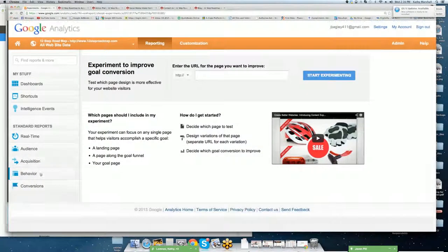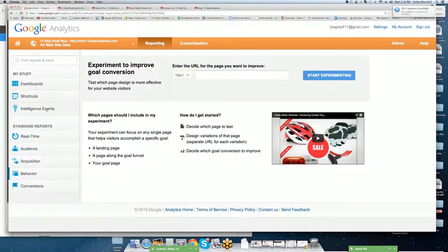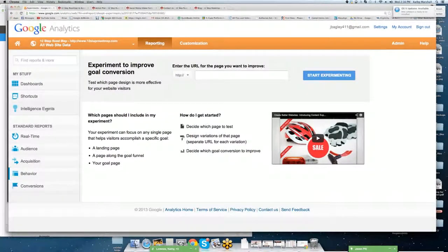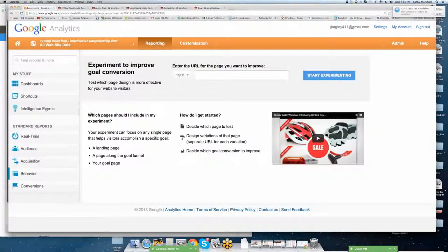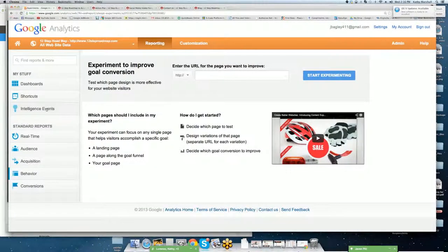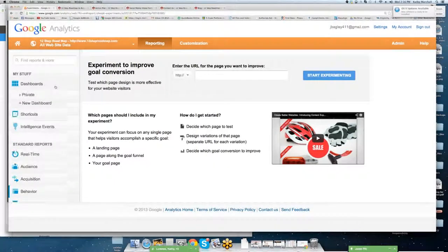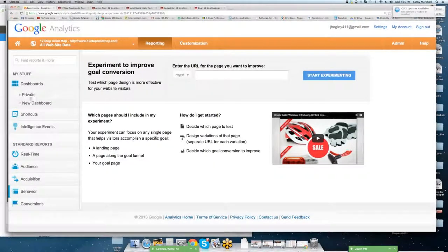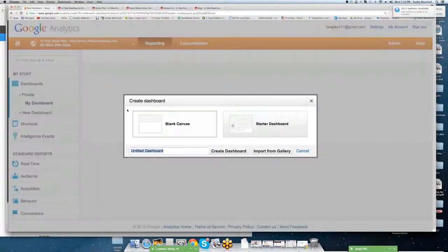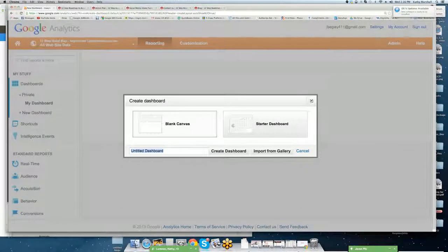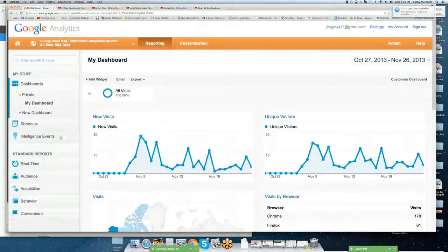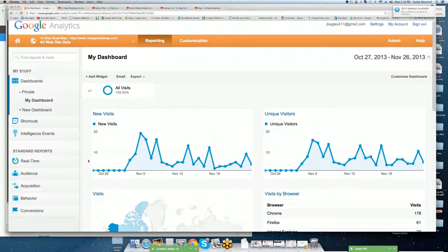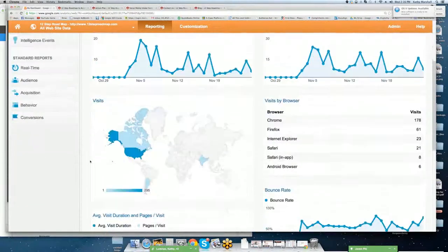So most important thing to notice on analytics is you really want to pay attention to the traffic that you have come in, where the traffic is coming from, where they're exiting to, what pages they're looking at, how long they're staying on pages, and what are the key phrases that are bringing those customers or prospects to your website. And that's going to be very important.